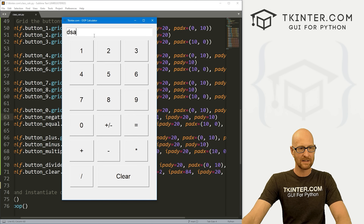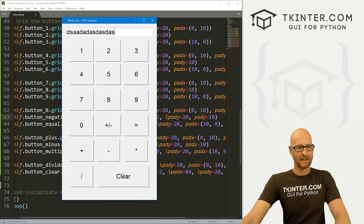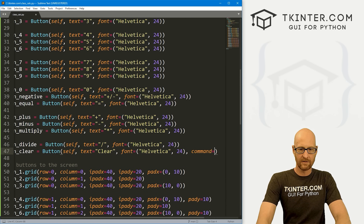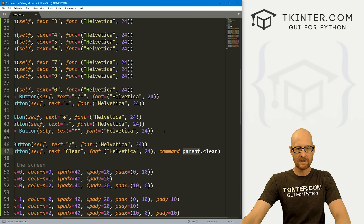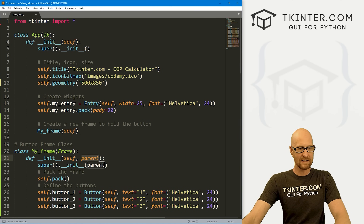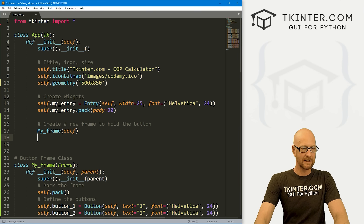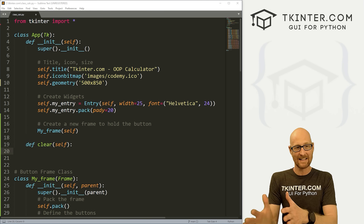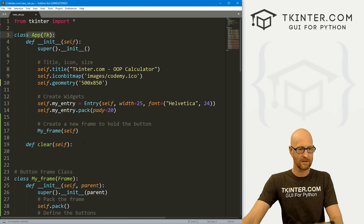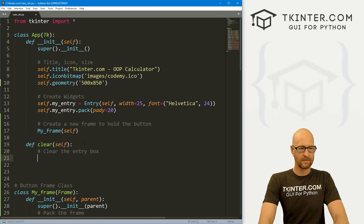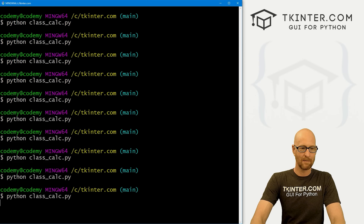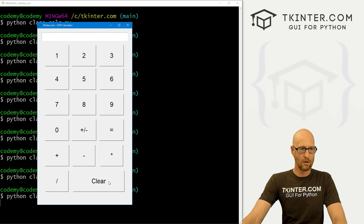Now let's knock out the clear button functionality — it's super easy. I'll come up to the clear button where we defined it and give it a command of parent.clear. We use parent because we're in a subclass. All our functions go up in the app class. So let's define clear(self): it's just self.my_entry.delete(0, END) — delete from position zero to end. That clears the whole entry box. Now when we type anything and click clear, boom, it disappears.